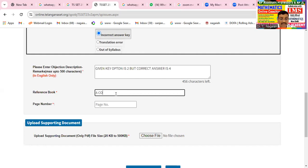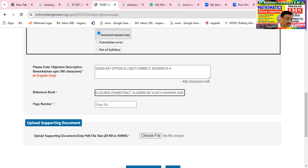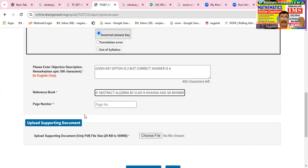A course of abstract algebra — a course of the structure of algebra — by author Vijay K. Khanna and S.K. Bhambri.